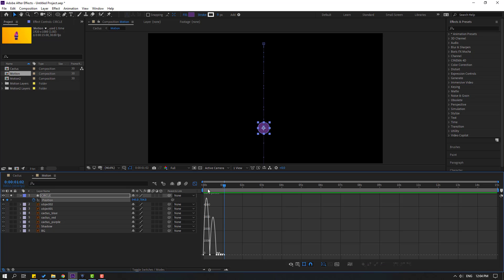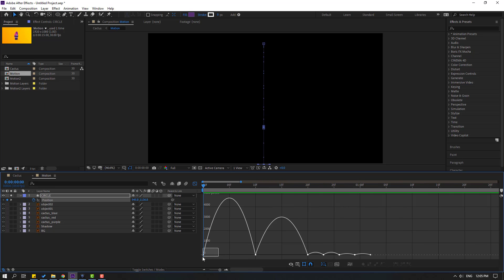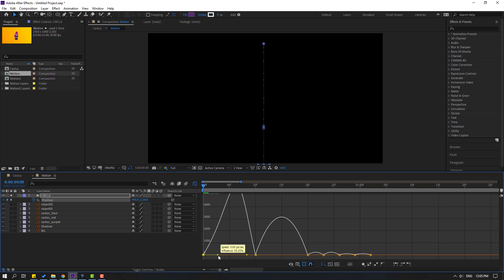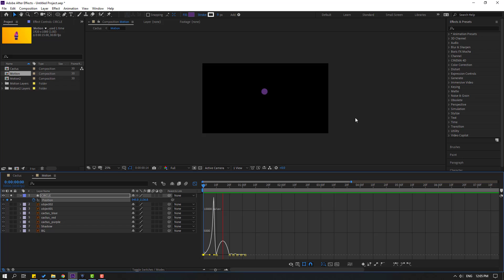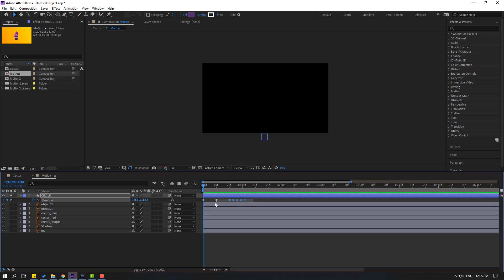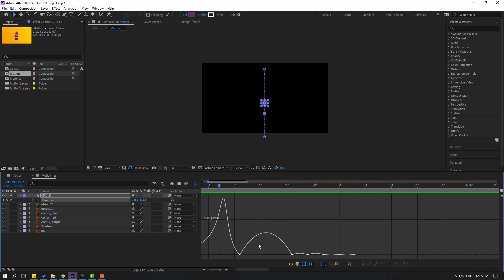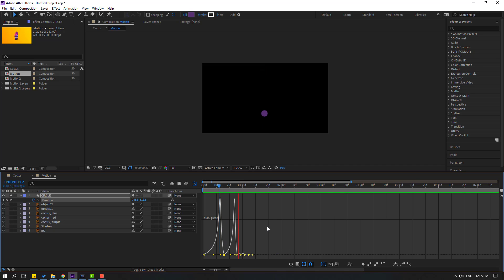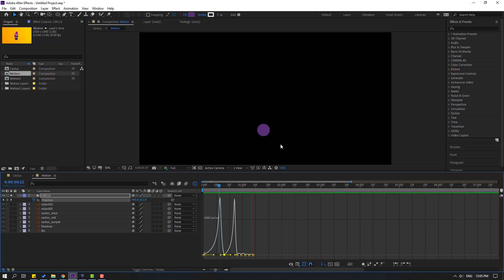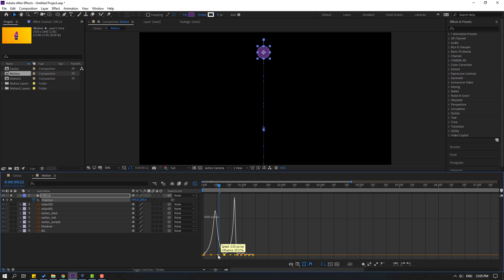Select these keyframes, go to the graph editor, and let's make a smooth graph. Select this graph handle and move it to the right like this. Then select the keyframes, move to the right. Go to the graph editor again, select this keyframe, make a smooth graph, and set the handles like this. Select this graph handle and move it to the left — like this. That's good.